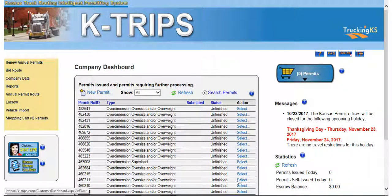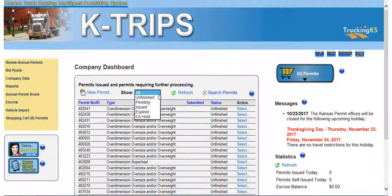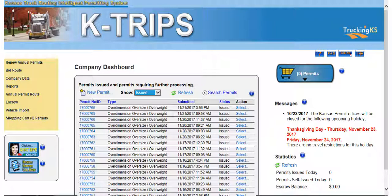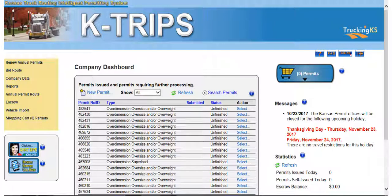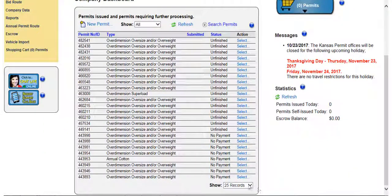Another feature the company dashboard provides is being able to view and print any issued and not expired permit directly from the dashboard. Click directly on an issued permit number hyperlink, as long as the permit still has a status of issued. This will open your permit so that you can view and print the PDF directly from here. The dashboard can show up to 200 permits at a time. After scrolling to the bottom of the company dashboard, from the show drop-down list, you can select the amount of records to display.